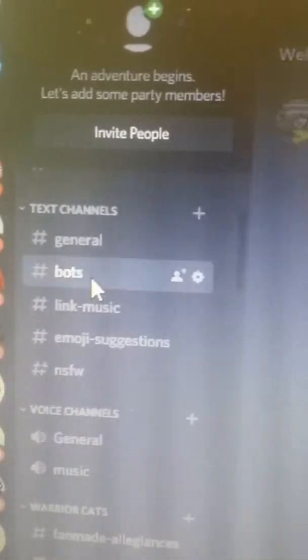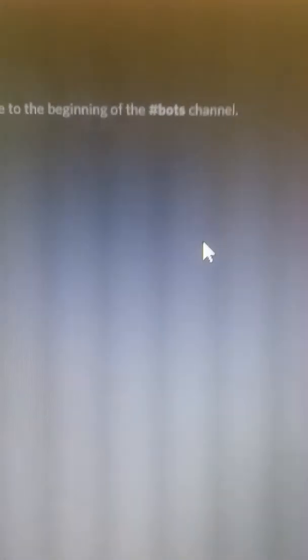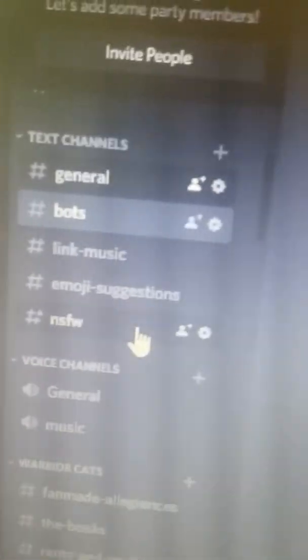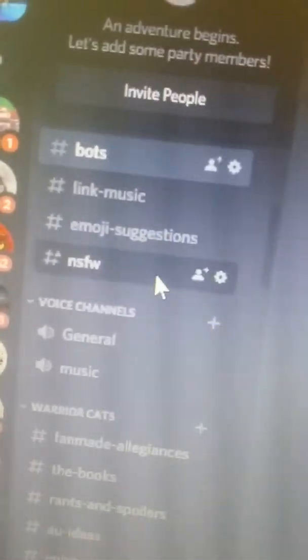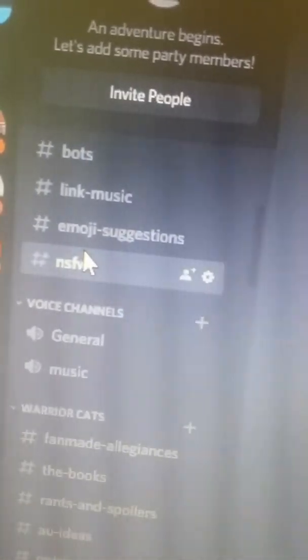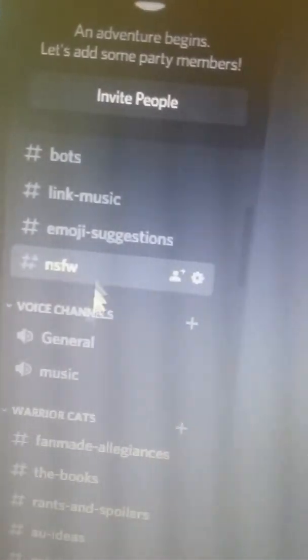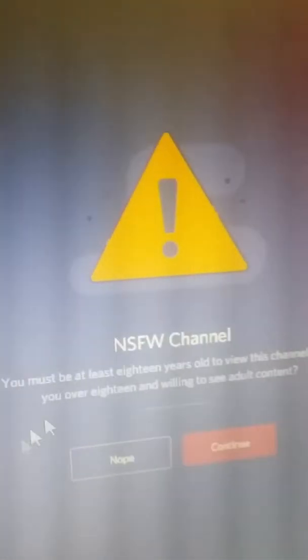This is bots where you can control bots. Don't do it anywhere else. And then of course if anyone wants to be naughty, I'll put that there. Of course it has a warning.